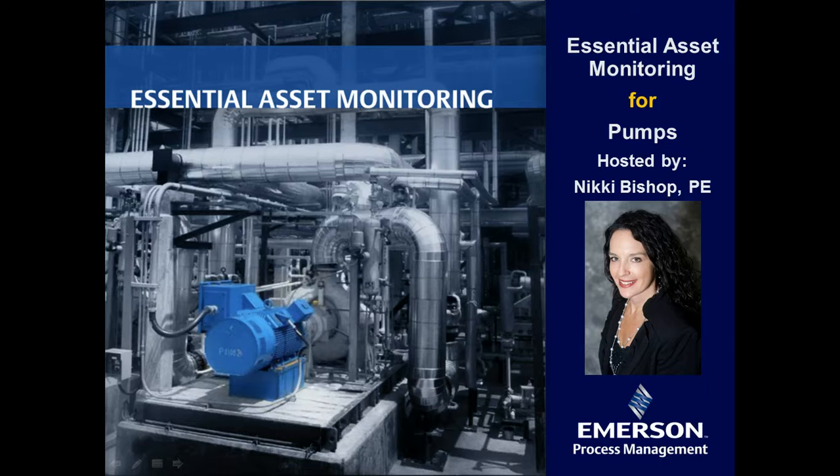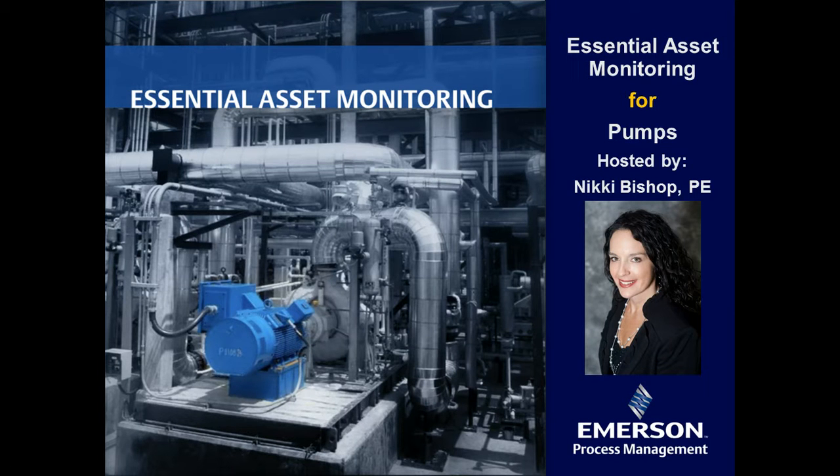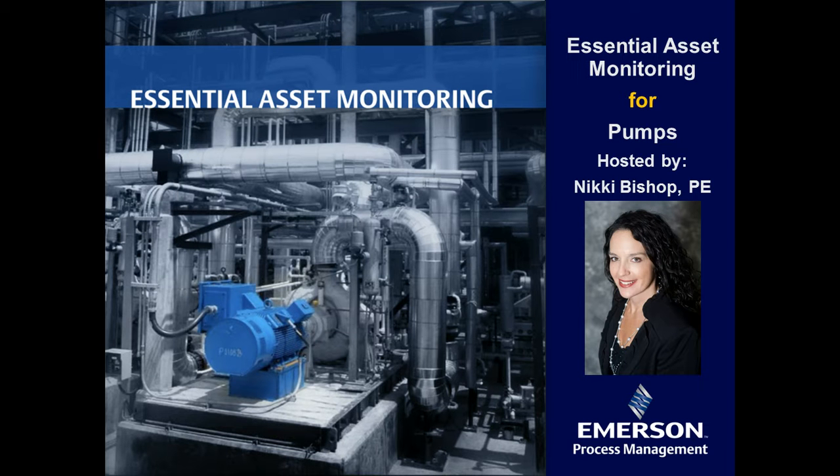Hello everyone, this is Nikki Bishop and today I'm going to show you a short demonstration of the Essential Asset Monitoring solution for pumps. So let's get started.